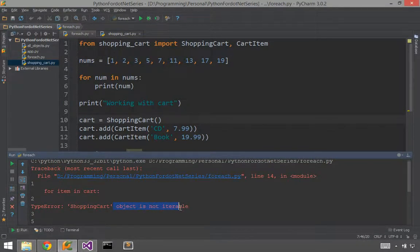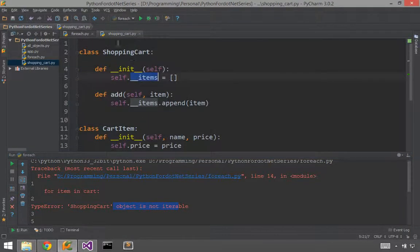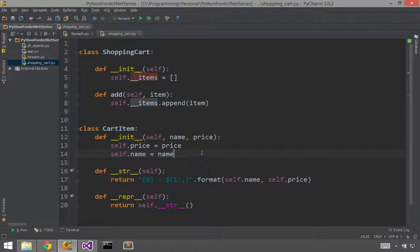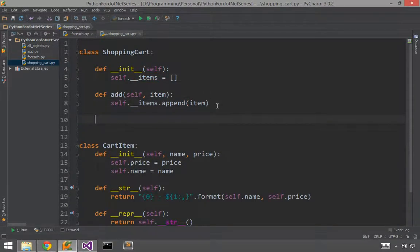And it says the object is not iterable. This is the same as the compiler error we saw when we said you have to implement IEnumerable. Okay. Well, let's go over and do that. Get rid of this tool window here. What do we need to do? Do we need to have a special interface at the top? No.